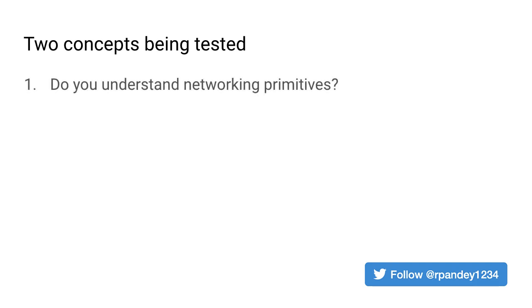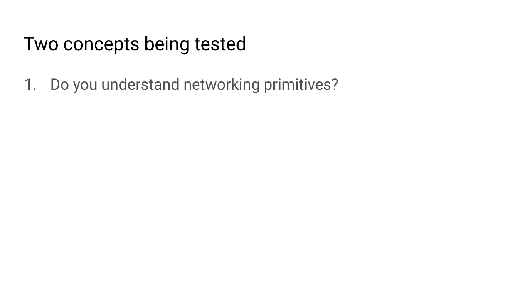First is do you understand networking primitives? Because we're not using an image loading library and we also wouldn't use a library like retrofit here because we're not talking to some restful API, we really need to figure out how to construct a URL, connect to it, and download the bytes to create a bitmap for the image.